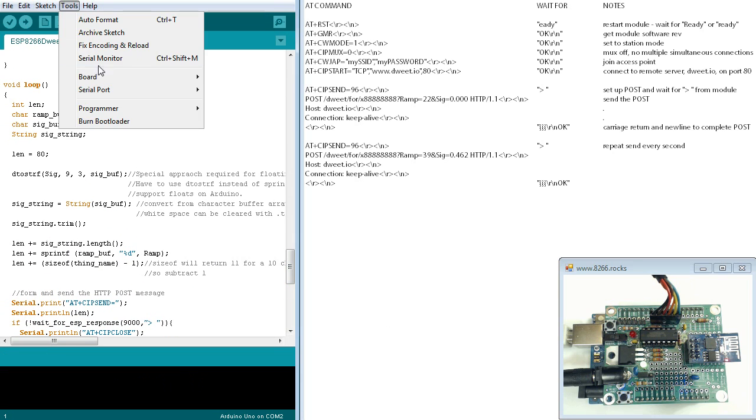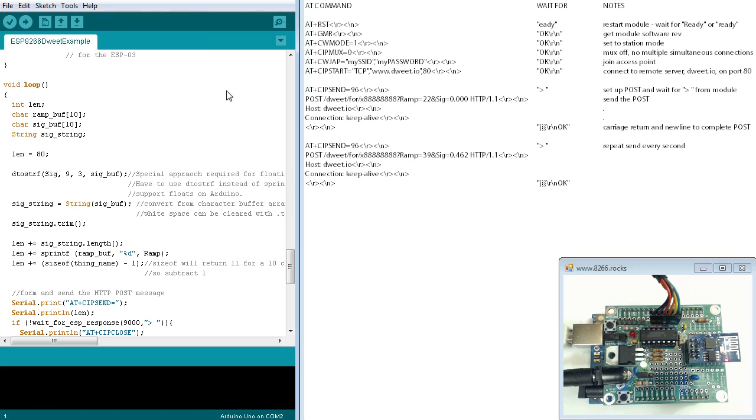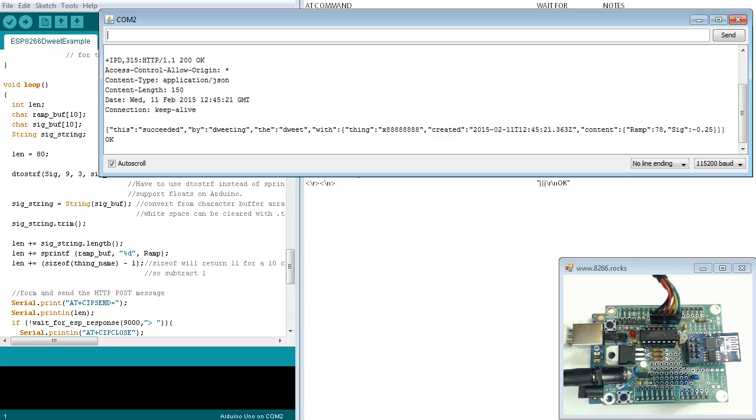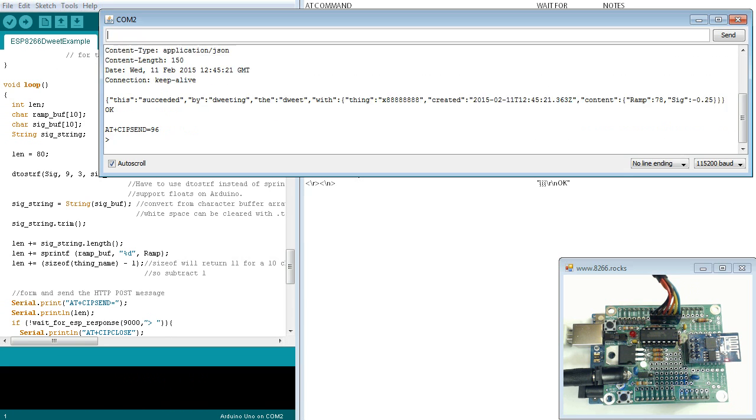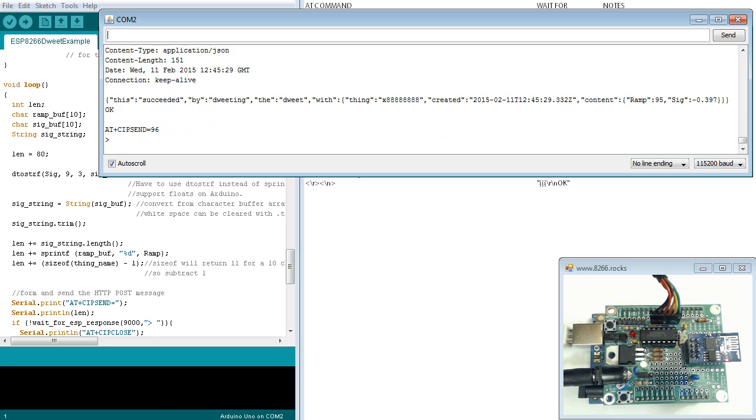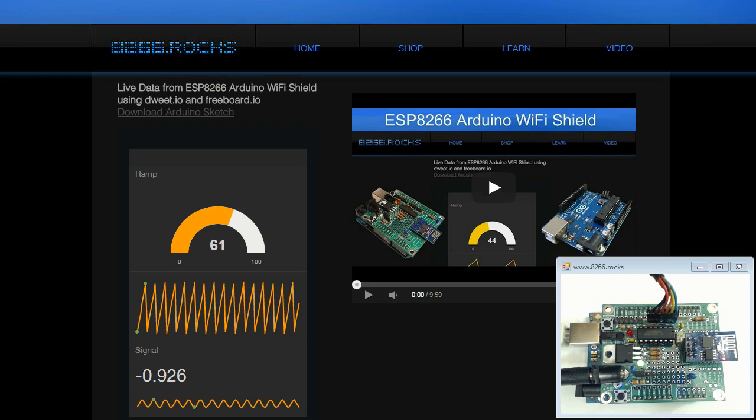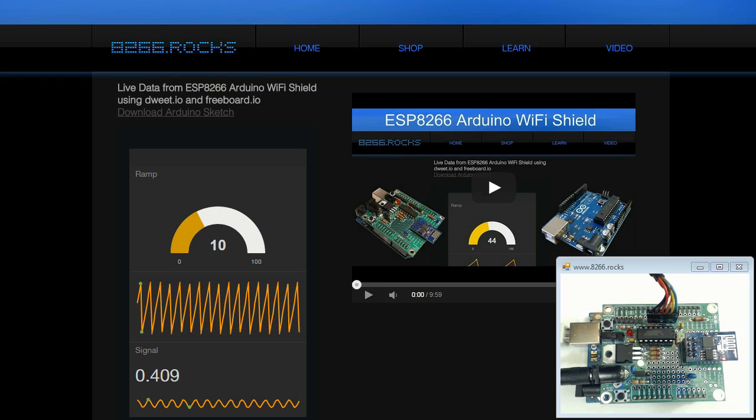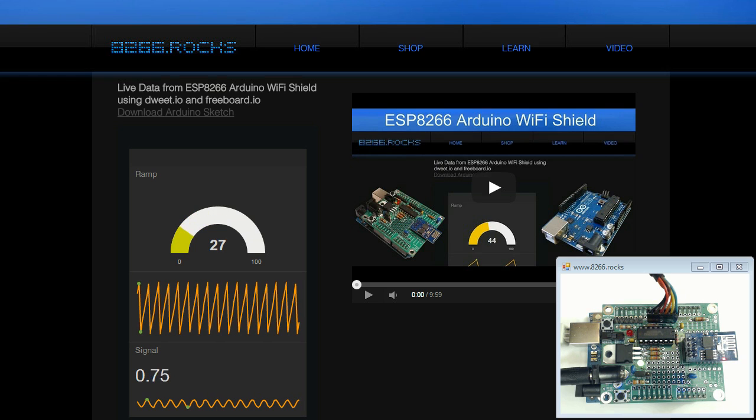Clicking on Tools, we select the serial port for the USB to UART cable. The debug messages can now be viewed through the software serial port using the serial monitor. Thanks for watching.